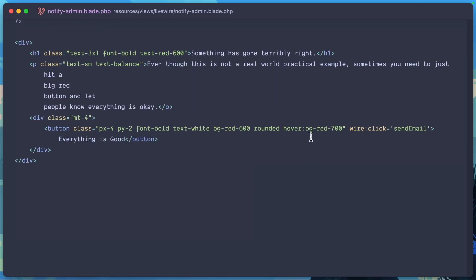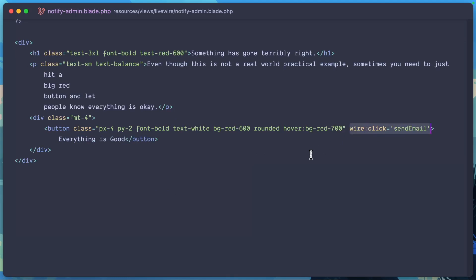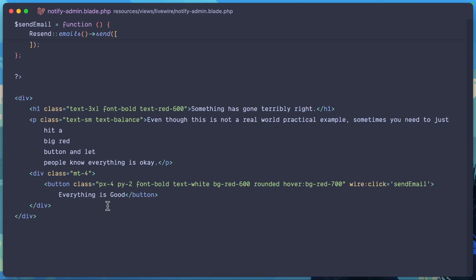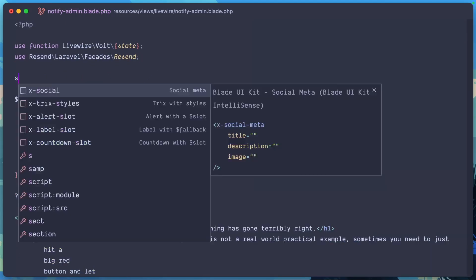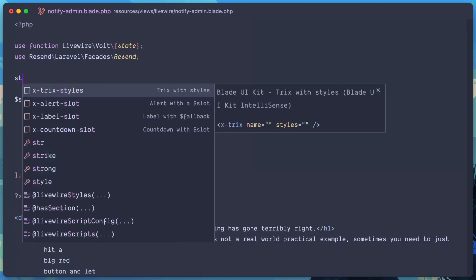Then we just need to wire this up. So wire click, send email on the button. And then just for simplicity's sake, why don't we also add a loading indicator just to let us know that everything that we requested from the server happened. In this case,